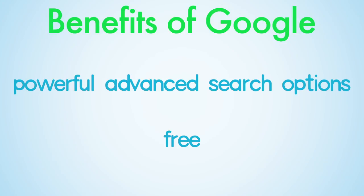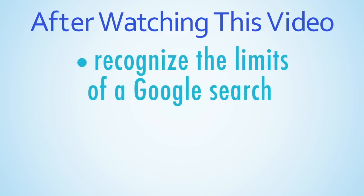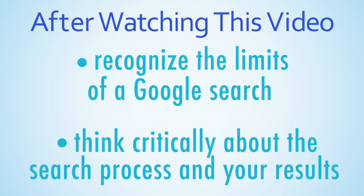After watching this video, you will be able to recognize the limits of a Google search and think critically about the search process and the search results you get.